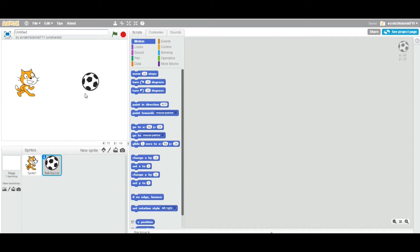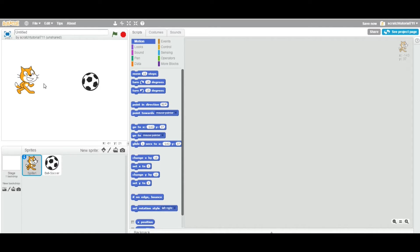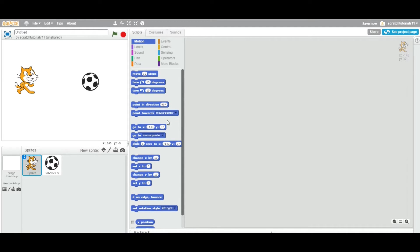Now you have a ball sprite added to your stage. The cat wants to run behind the ball, so we added cat and ball together. If you want to work on a sprite, you click on it and you can start working on that particular sprite. You can see at the top which sprite is selected — ball or cat.